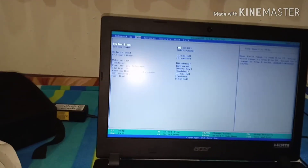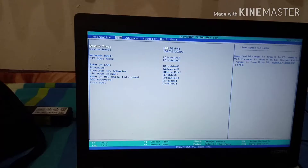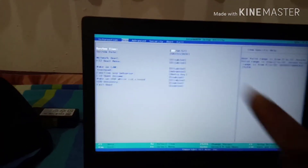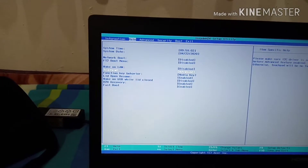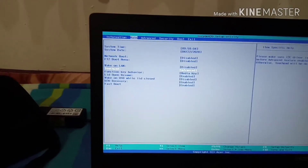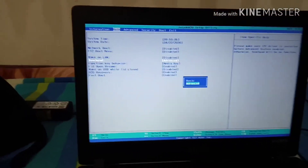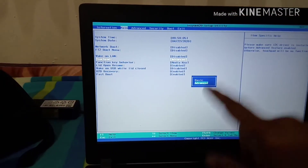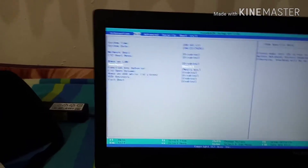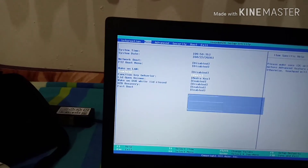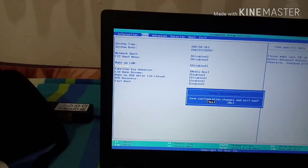Now we are in the BIOS settings. Scroll down — you will see date and time, and then the touchpad option. The touchpad is set to Advanced; we need to make it Basic. Press Enter to change it, then press F10 to save.